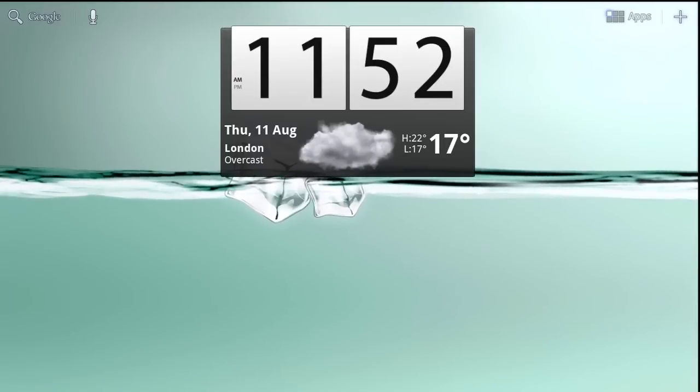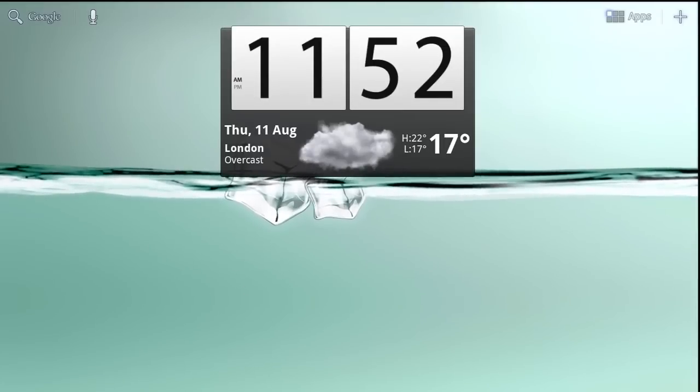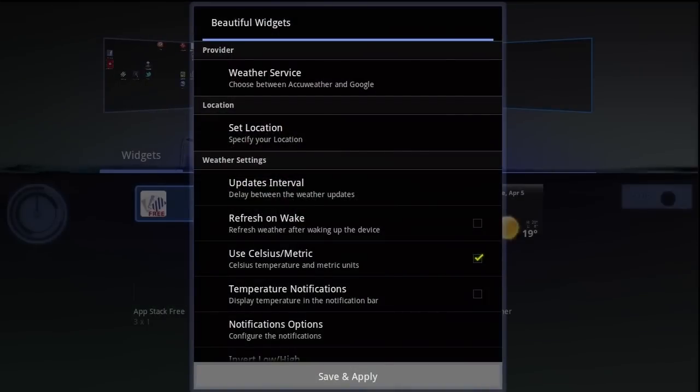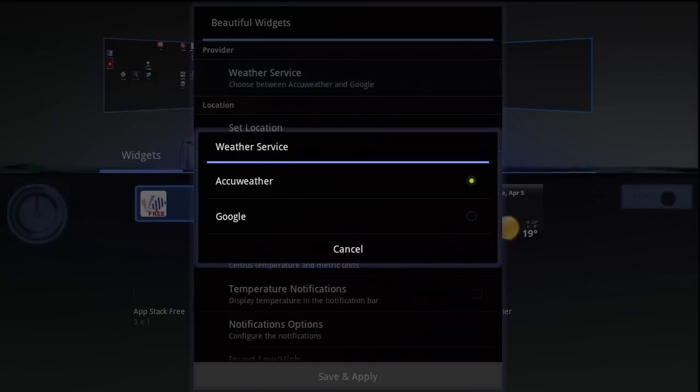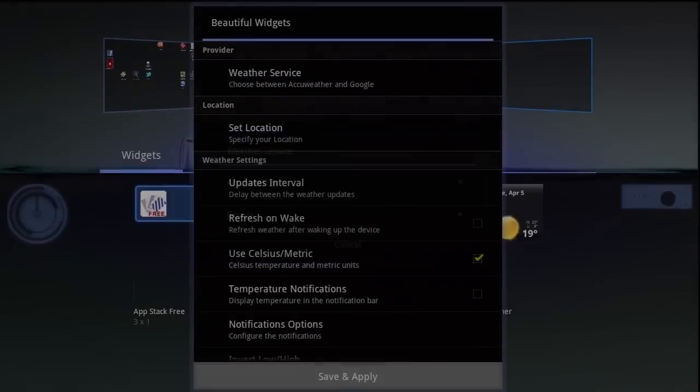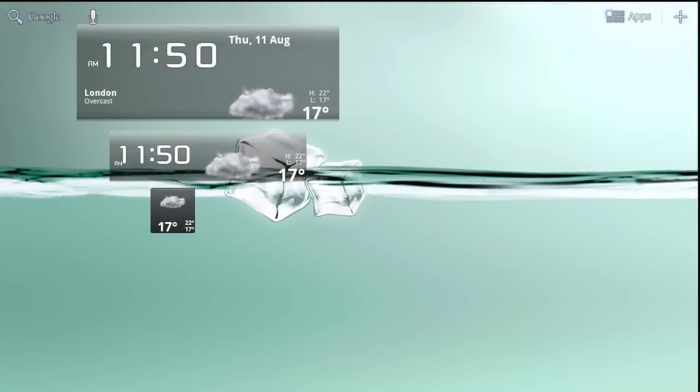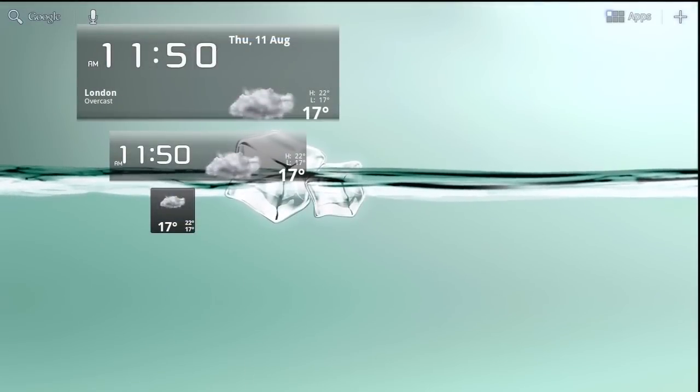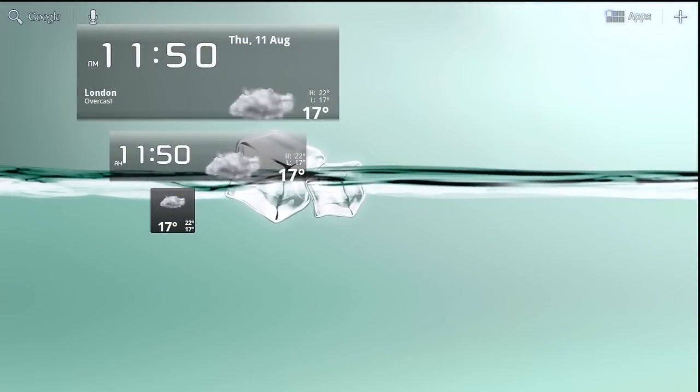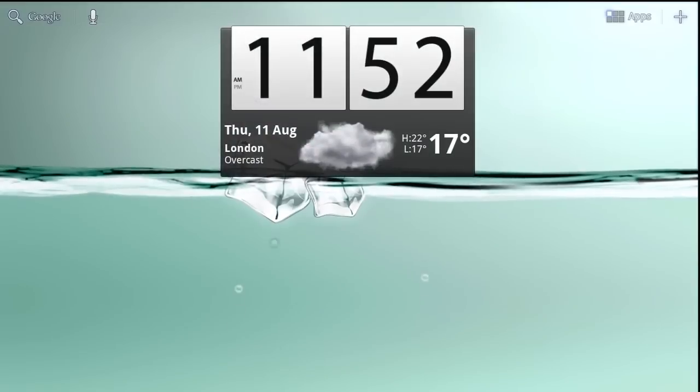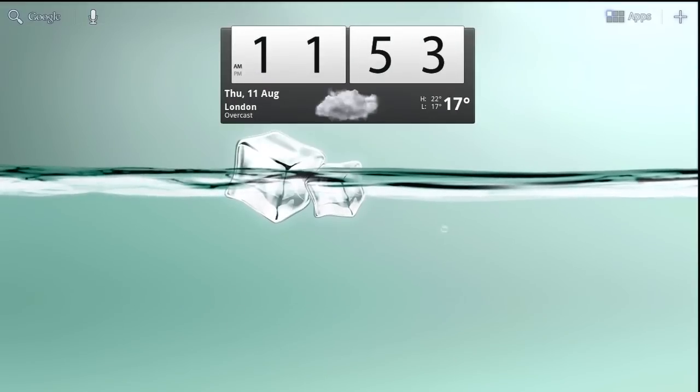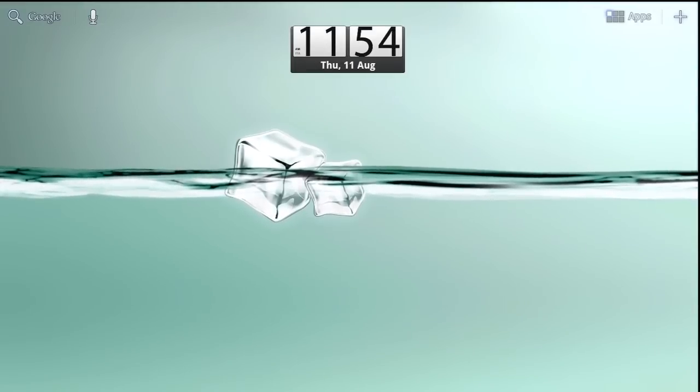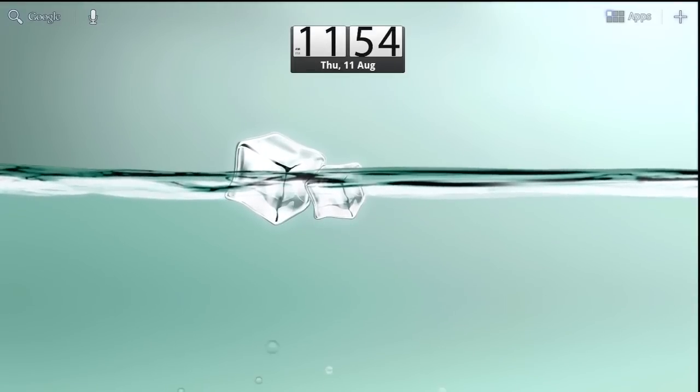They also feature detailed weather forecasts supported worldwide, provided by either Google or AccuWeather. The Pro version of the app has animated weather widgets in certain conditions and are available in different sizes, depending on how much room you want to commit on your home screen.